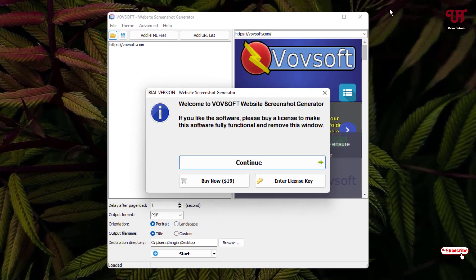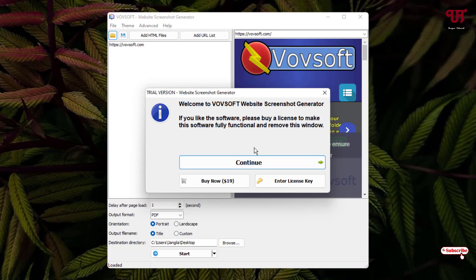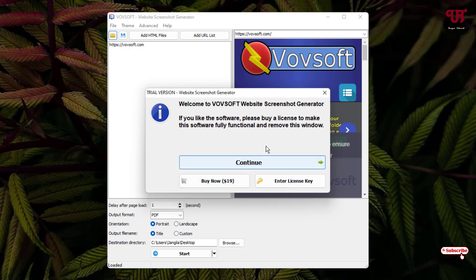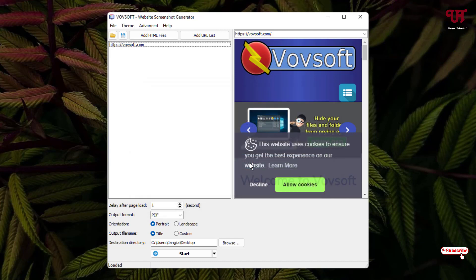Now on opening this application for the first time, you will see this kind of message. You can ignore it by clicking on Continue. If you like this software after trying it for some days, then you can click on Buy Now and purchase it from their official website link and enter your license key. Here we'll just click on Continue.